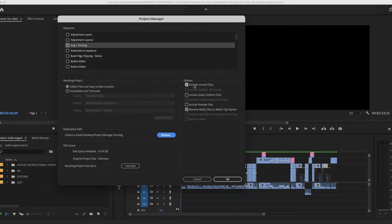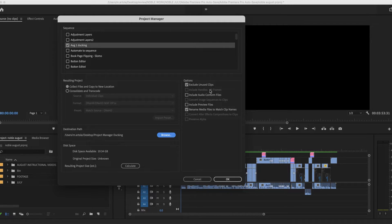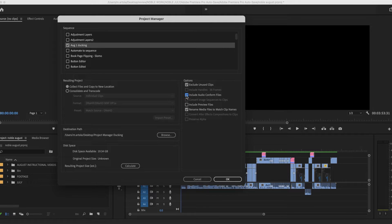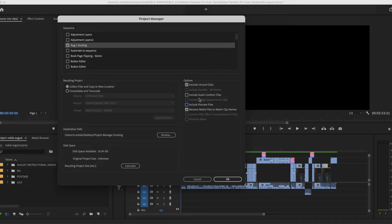Now over here, exclude unused clips. Absolutely. You don't want anything that's not part of this sequence. Why would you want it? Include audio conform files. I would keep that unchecked and I would also not bring in the preview files.